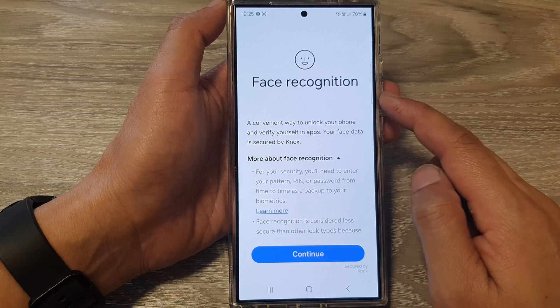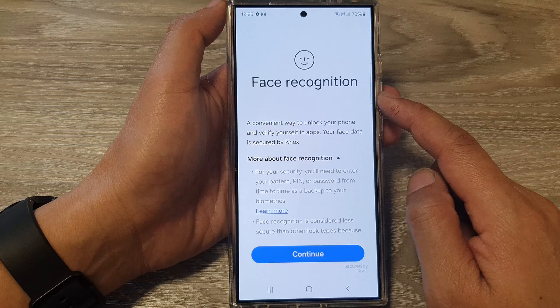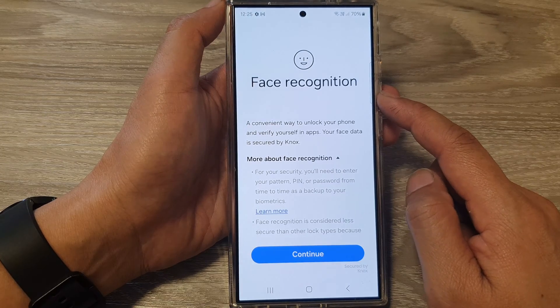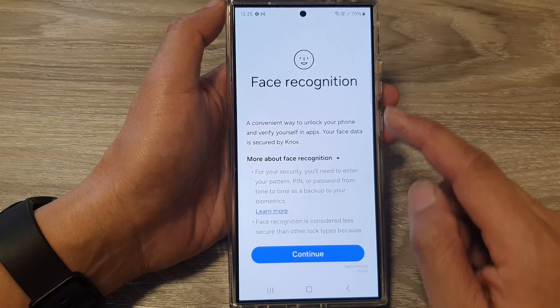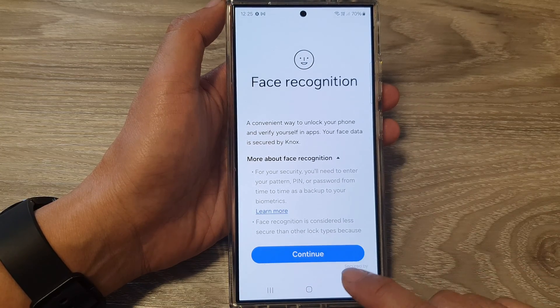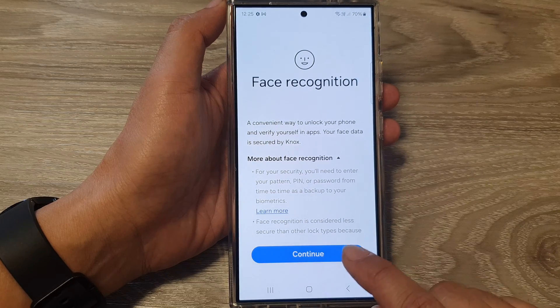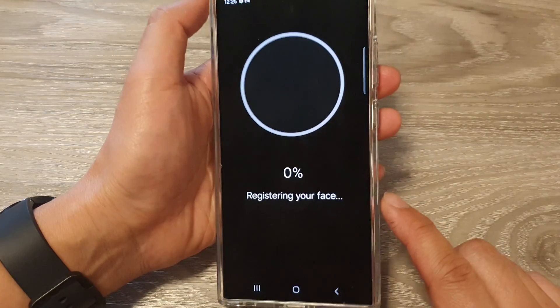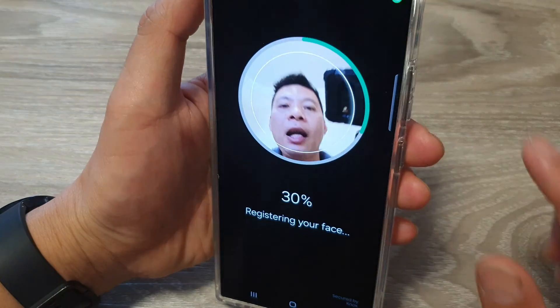Tap on the toggle button to turn on face recognition. If this is the first time you use face recognition, you need to set it up first. Tap on Continue to set up face recognition — you need to look into the camera.